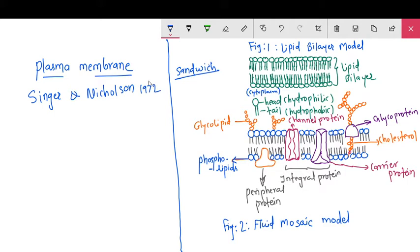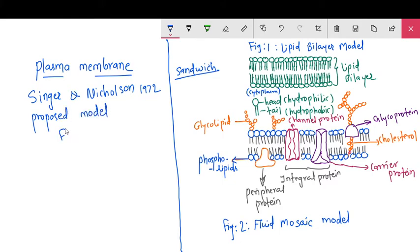Singer and Nicholson proposed this model — known as the fluid mosaic model — in 1972.